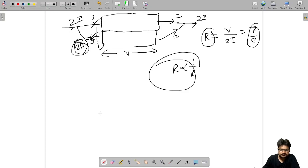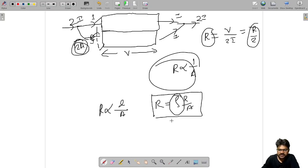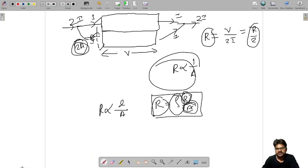From this we conclude that R is proportional to L by A, and removing the proportionality gives R equals rho times L by A, where rho is the resistivity of that material. This is how we establish that resistance is proportional to length and inversely proportional to cross-section area. More videos like this will help you crack interviews and IIT, ISE, MTAG admissions.